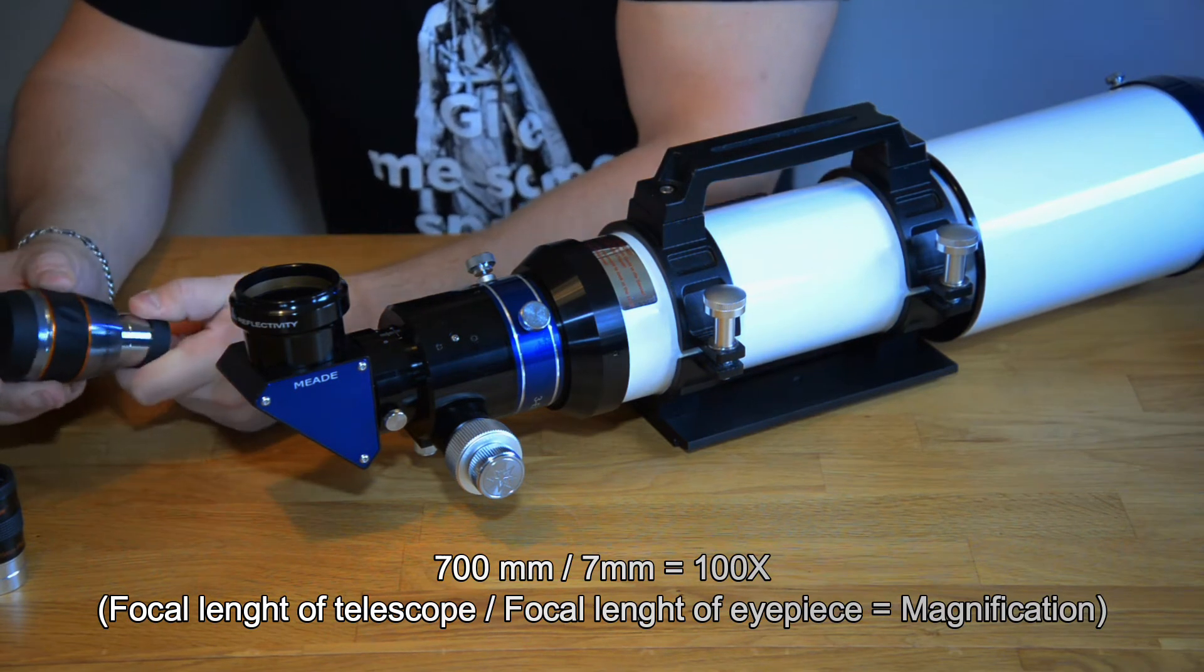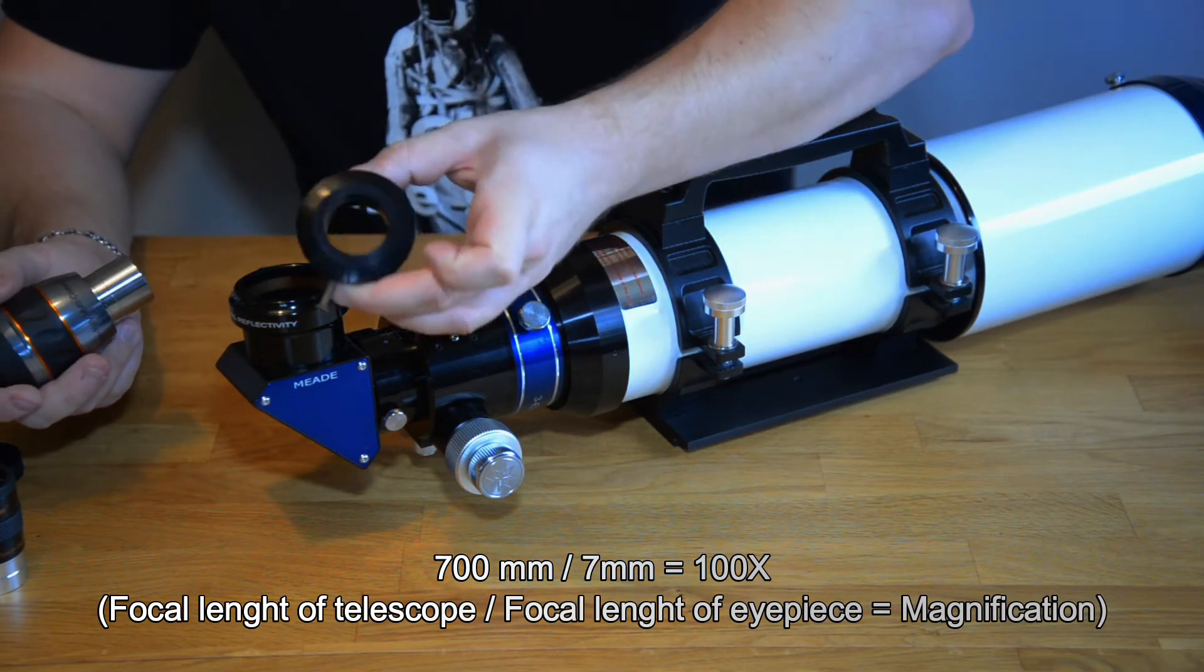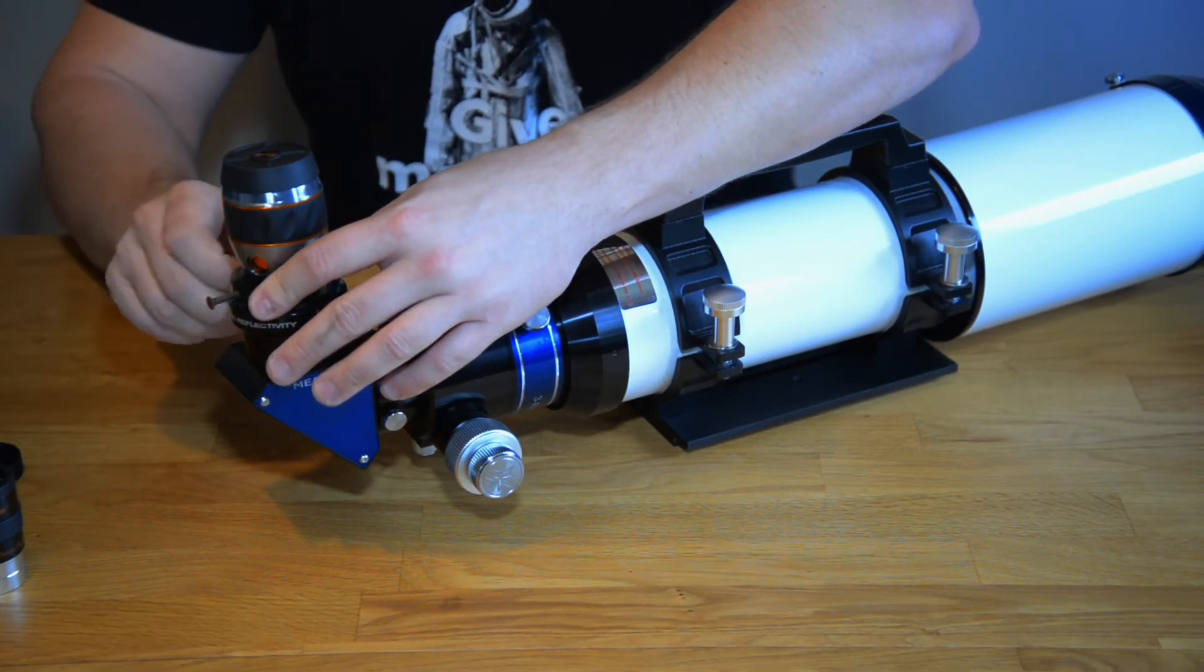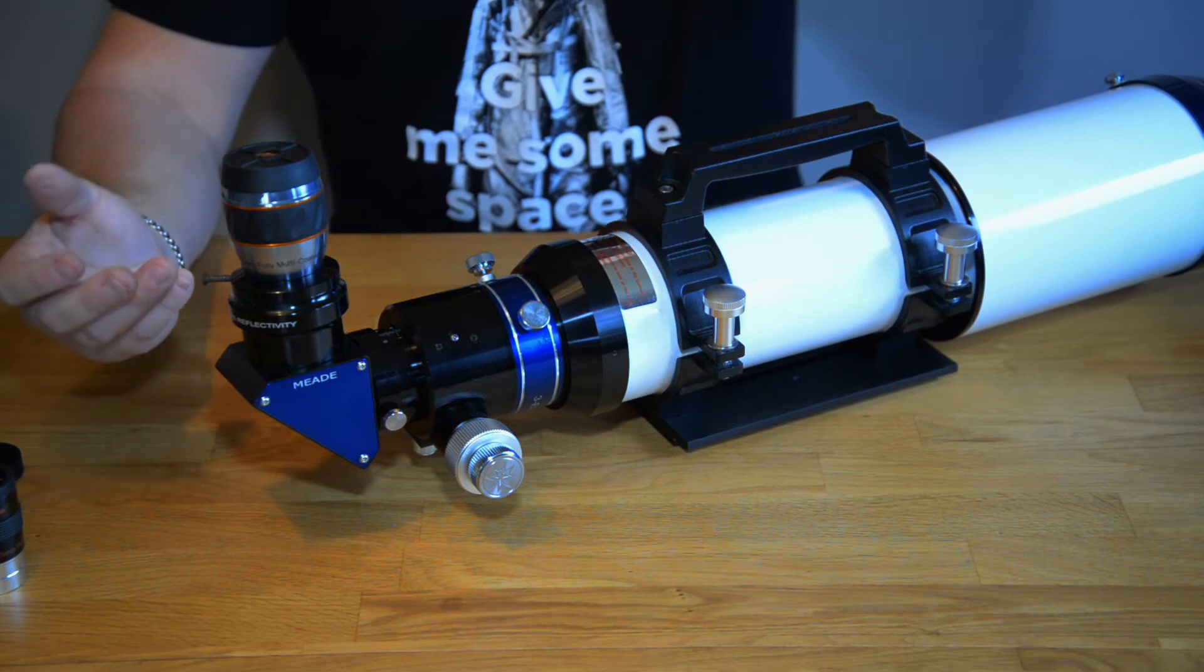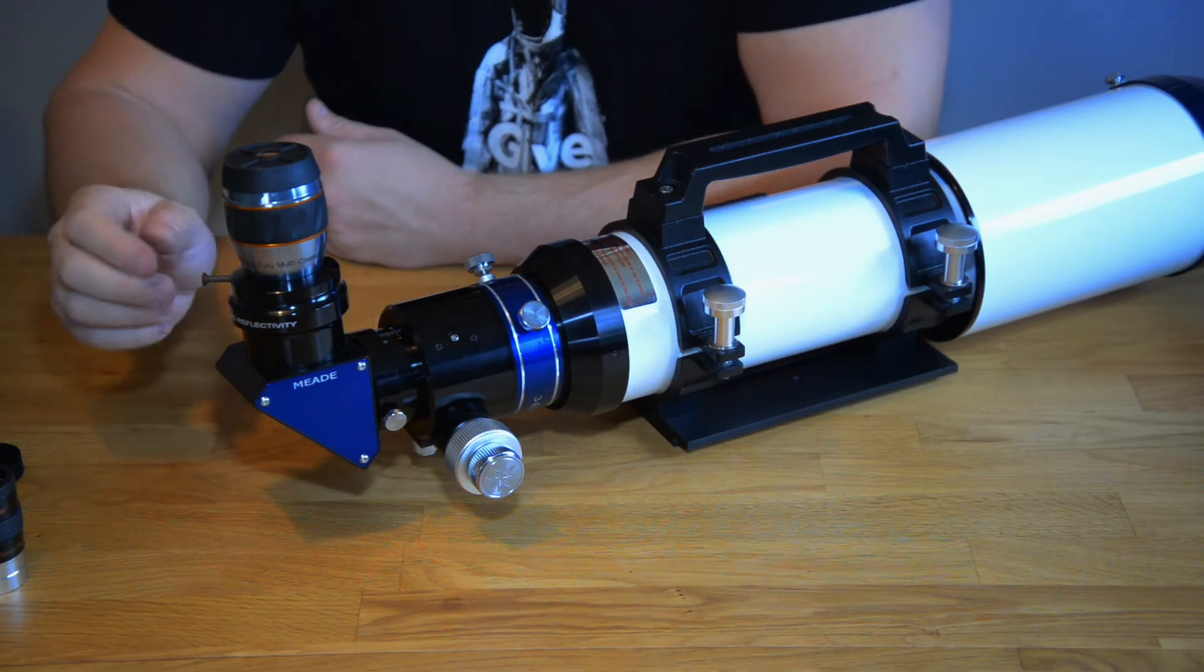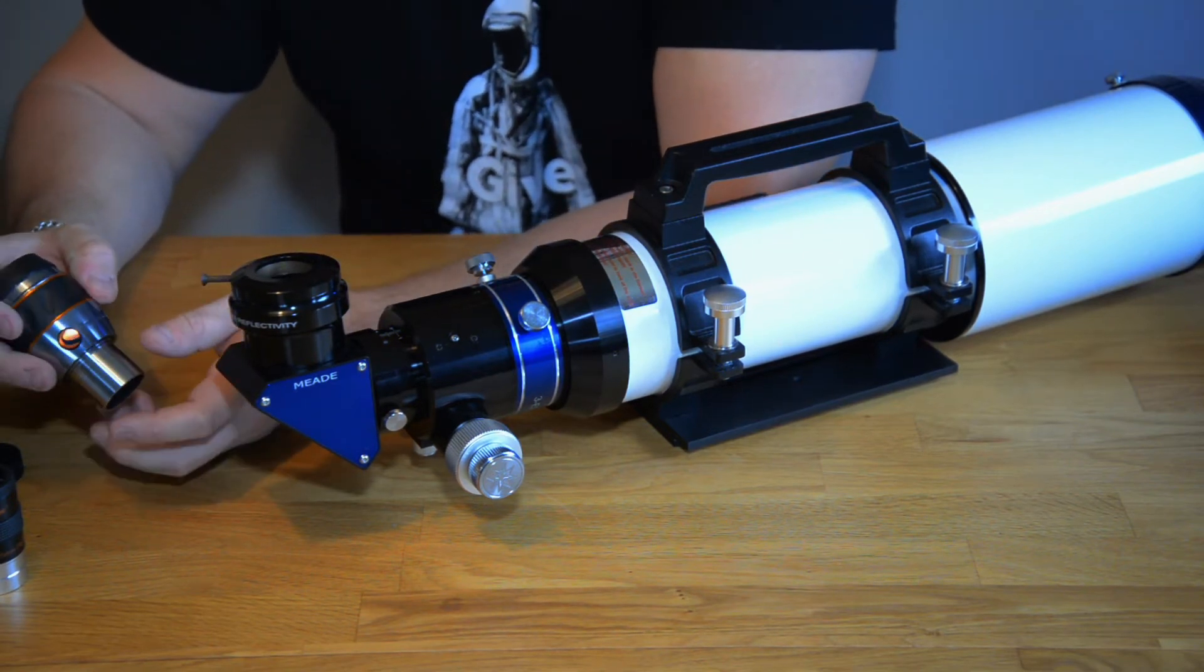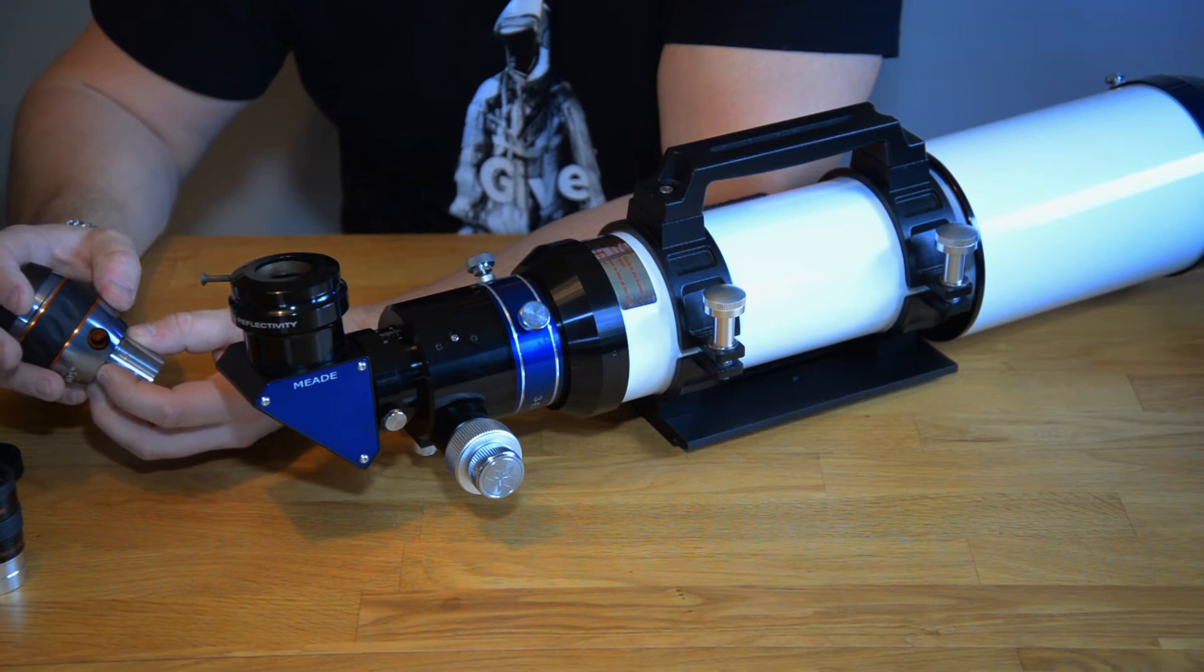If we want to use this particular eyepiece this is a 2 inch diagonal so I have to put an adapter inside and then put the 1.25 inch eyepiece inside. So this combo right here has a magnification of 100 times. And I also have to say that 7 millimeter is quite a high magnification. You really need some clear skies to be able to use such high magnification.